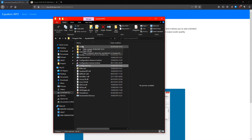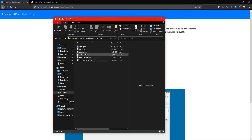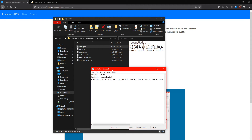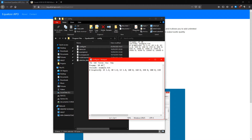What that has done is it means that everything that goes through your headset will then have Equalizer APO applied on top of it. Now if you go into the Config folder and open Config.txt, double click that and it will open up.